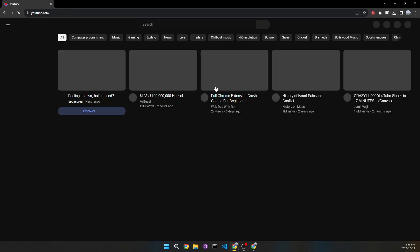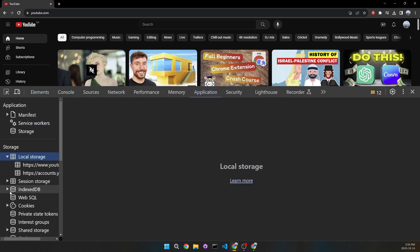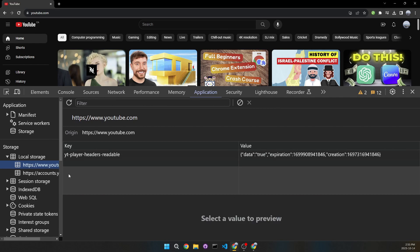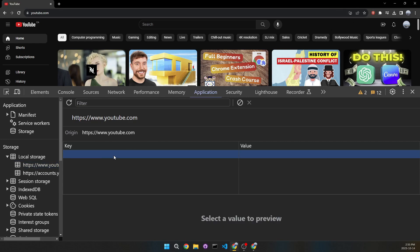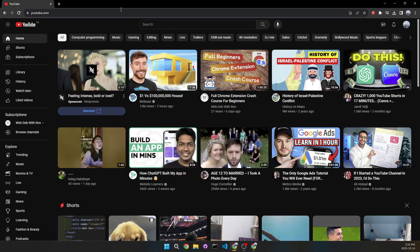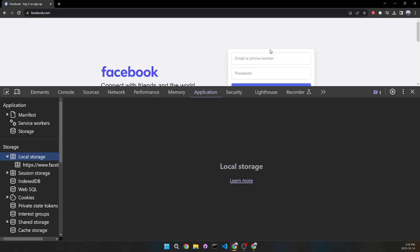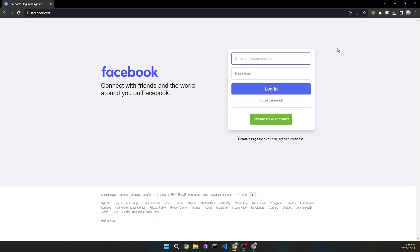Let's go to YouTube, inspect the page, and go to Application. In Local Storage, we can see we have a lot of keys and values here. But if we click on the Chrome extension, we're going to see them all get removed. Either way, we can see them get removed — it's going to save you a lot of time and it works on every single website. We can go to Facebook, click on the extension, and see everything disappear.